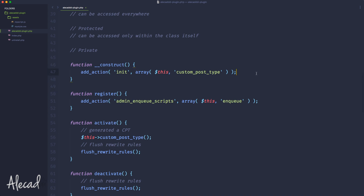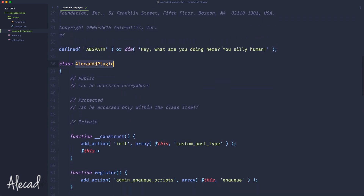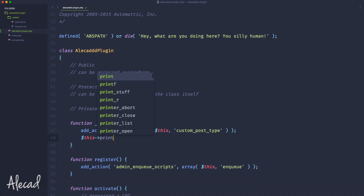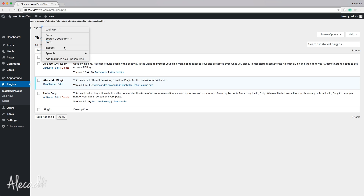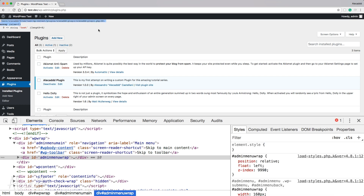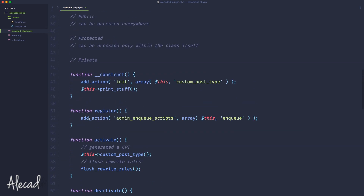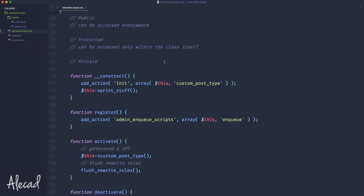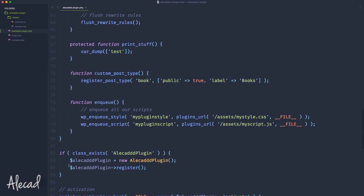So in the constructor, we call the dollar-this predefined variable, which stands for the class itself, and say this class calls the print_stuff method. Let's save it and go back to our backend and refresh. We can see the var_dump of our test string — that's pretty good. So now we know that a protected function can only be accessed within the class itself, which lets us avoid allowing a method to be triggered from outside the class.